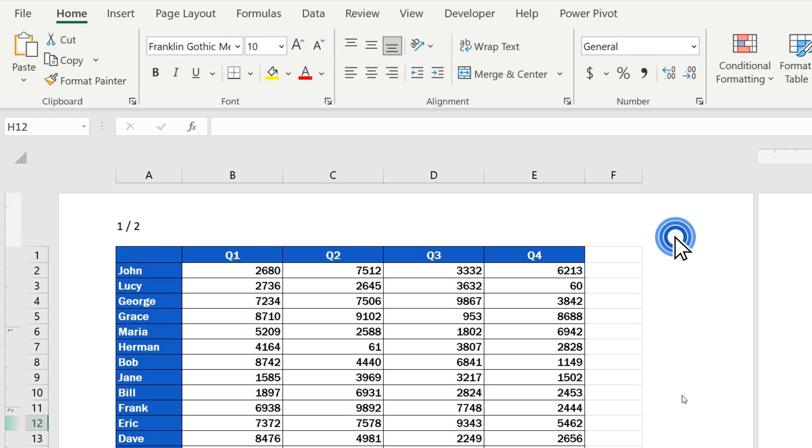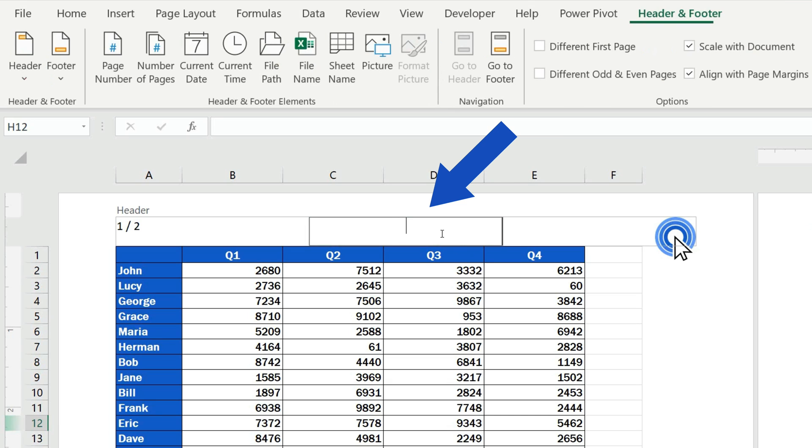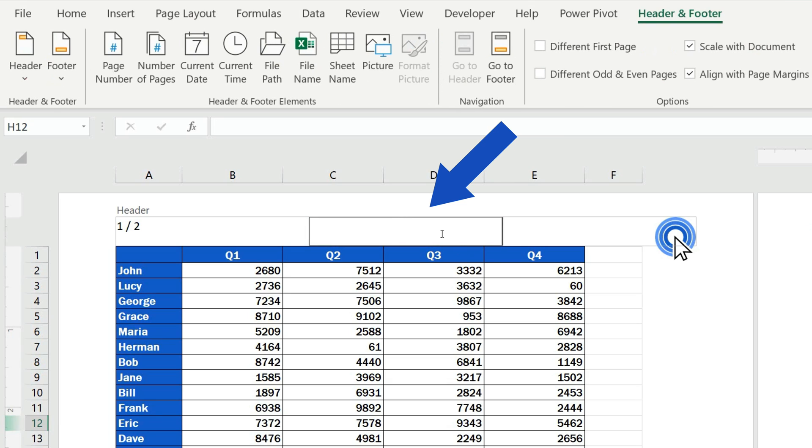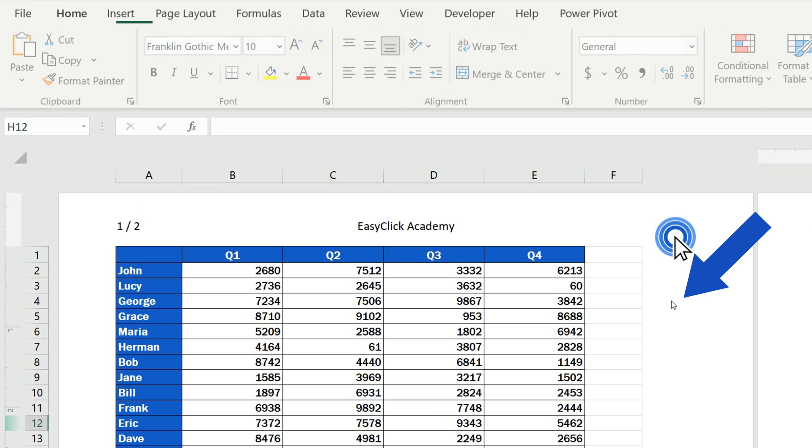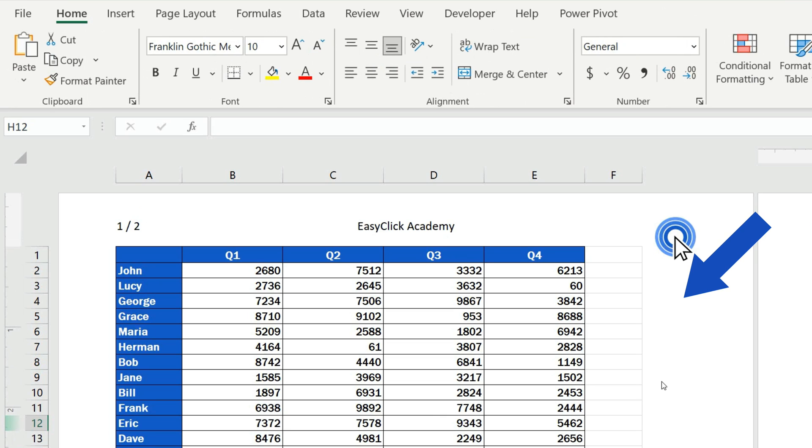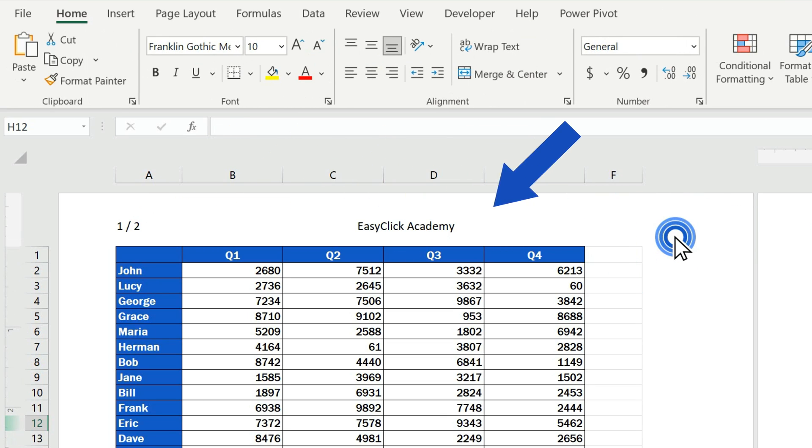Let's give it a try with text, too, which is nothing difficult. Click on the header part where you need to insert the text. Here we'll type in EasyClick Academy. And that's it! Now click anywhere in the spreadsheet, and the text will show in the header of the document.